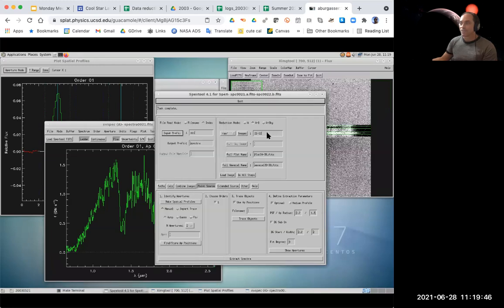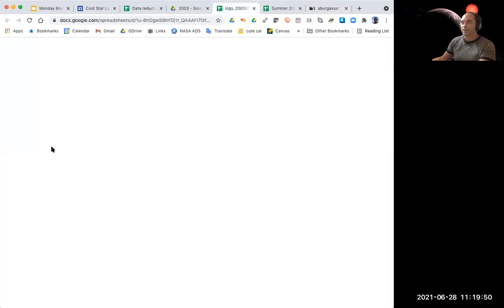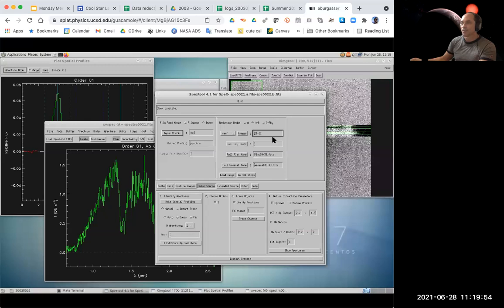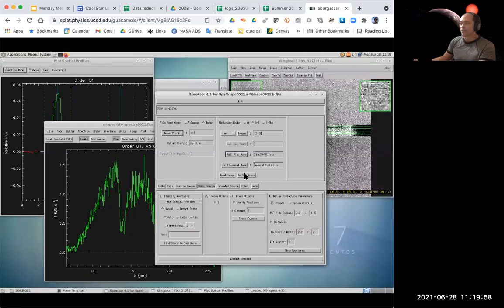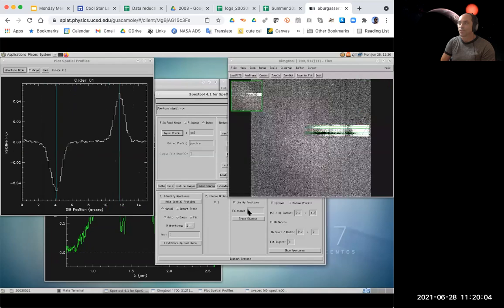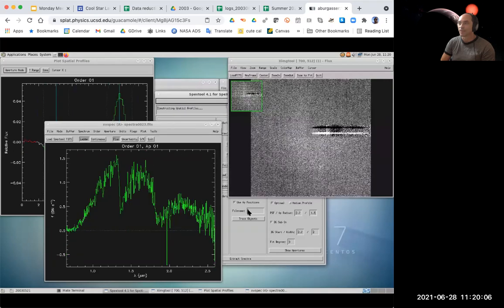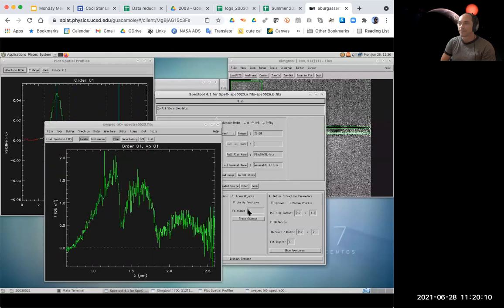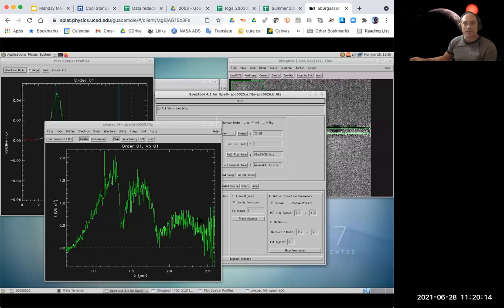That's fine because we've taken a few exposures and we're going to build up our signal-to-noise by combining these together. The rest is the same as the standard star. I can put in the rest of my files, 23 through 26. With everything set the way I liked it for the first pair, I'll just do all steps and it will do all the rest of the extractions at once. That's the extraction phase.